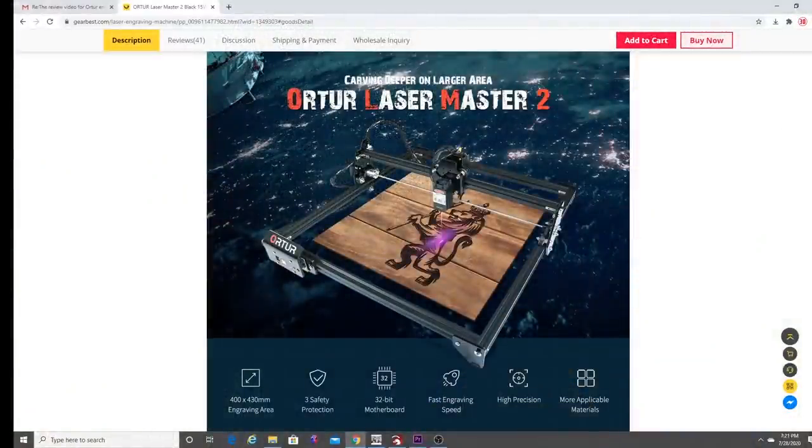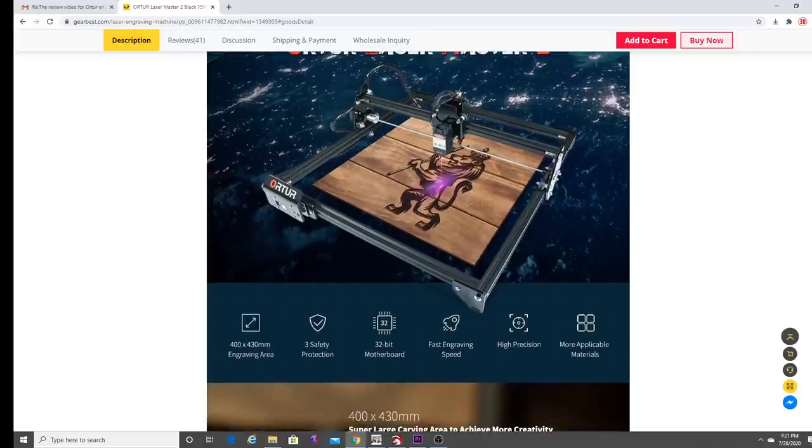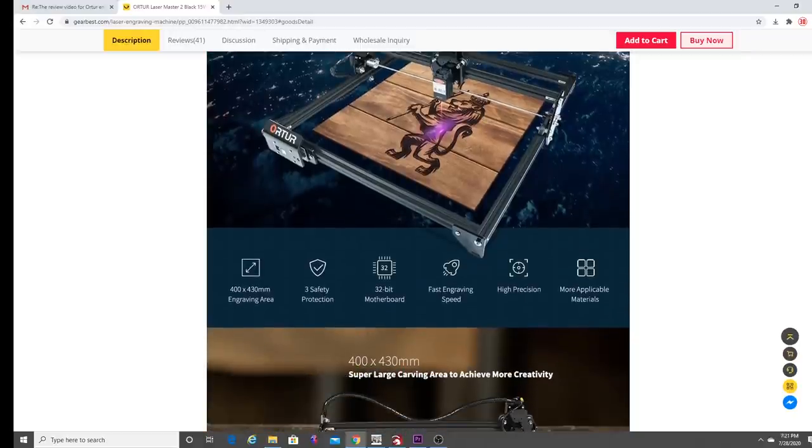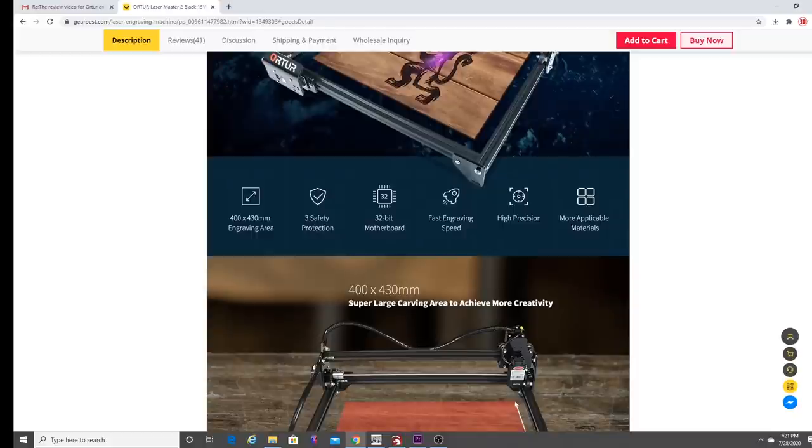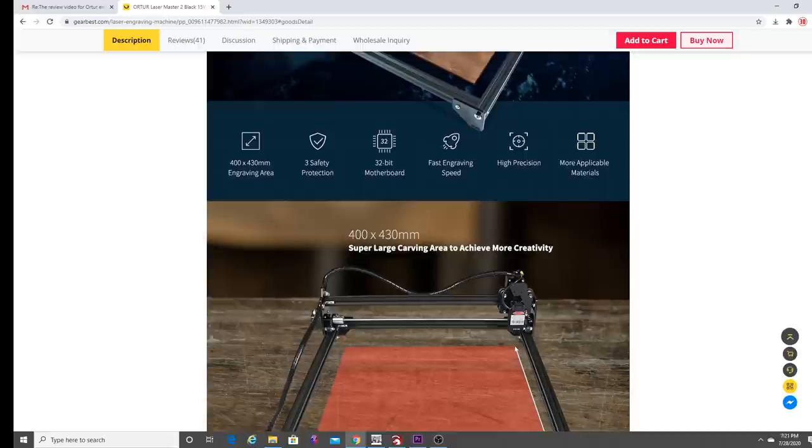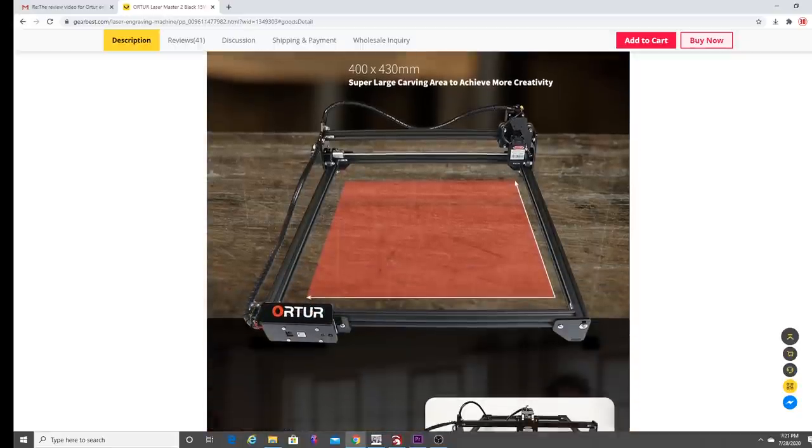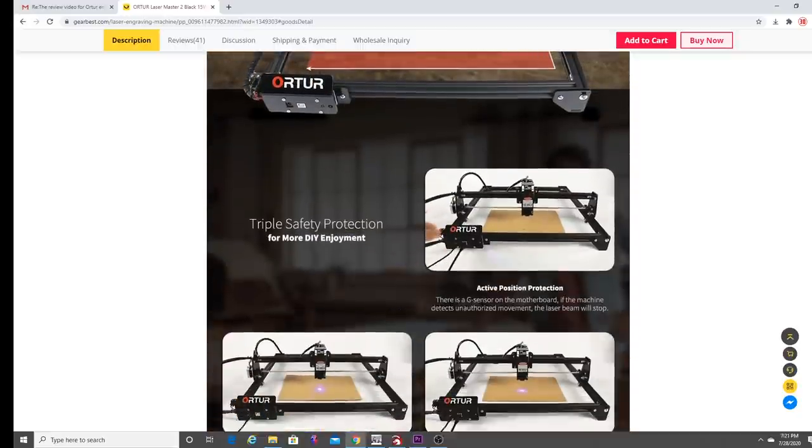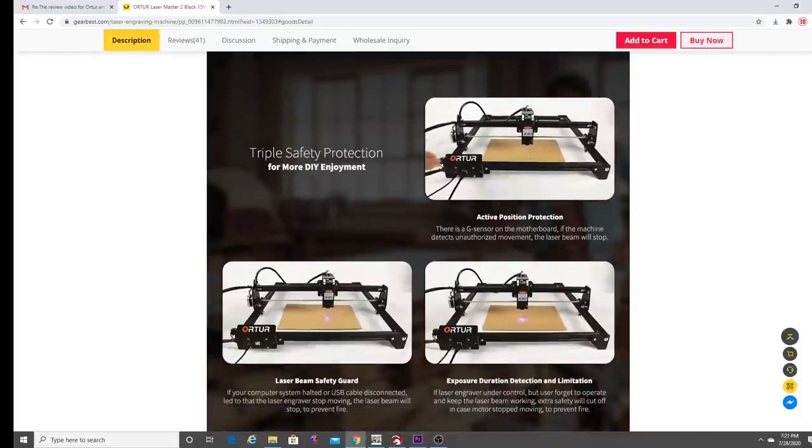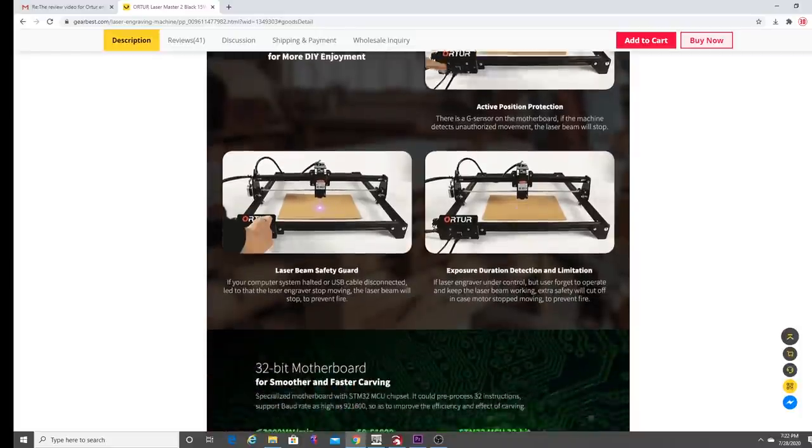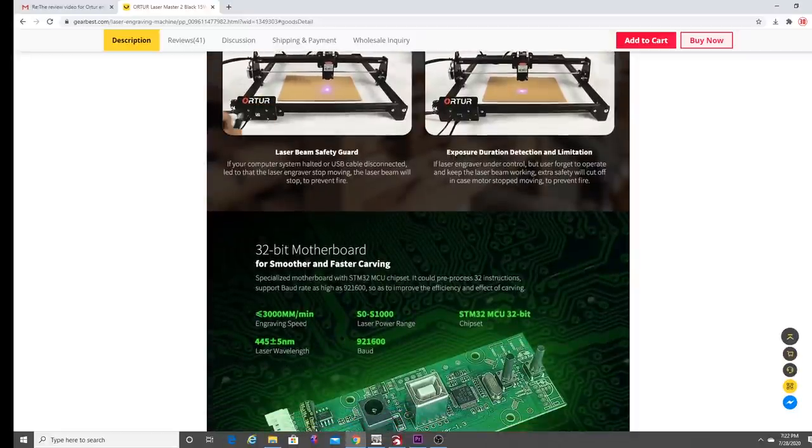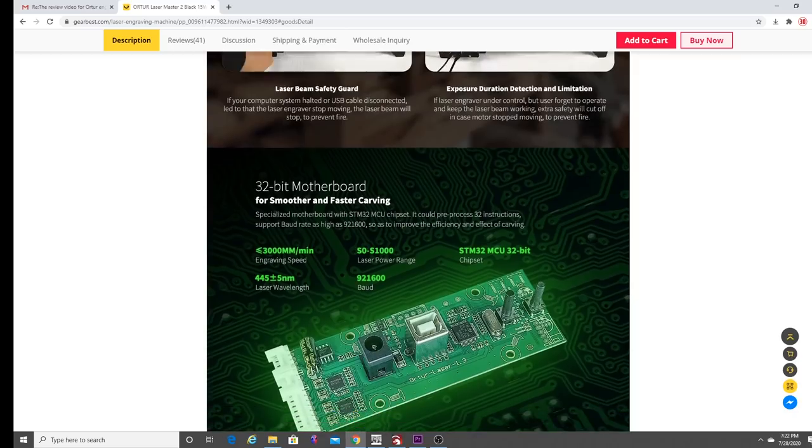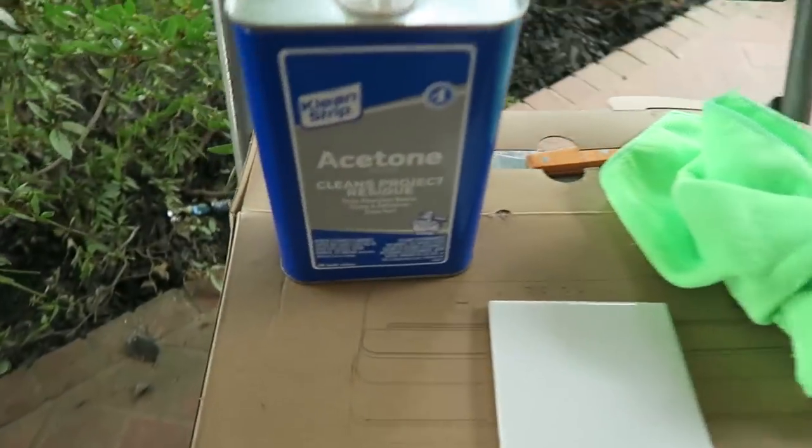Hey guys, today we're gonna be using the Ortur Laser Master II from Gearbest. What I really love about this machine is the 400 by 430 millimeter engraving area. You can engrave a one foot by one foot ceramic tile if you want. This thing is huge. Took me about 20 minutes to put together. A lot of really cool safety features that are built in to this machine. I really love it. If you would like to pick up one of these, head on over to Gearbest. I'll put links in the description below. Before we get started, you're gonna need a few items.